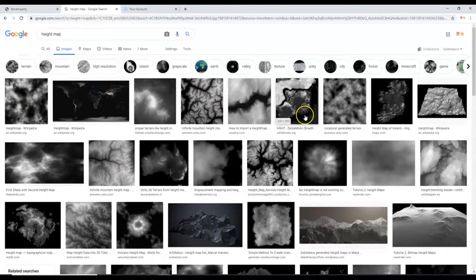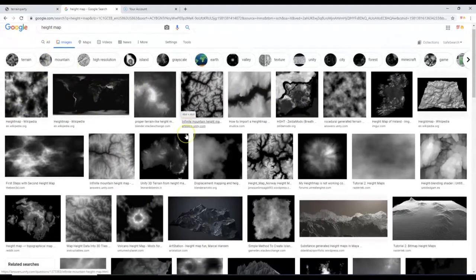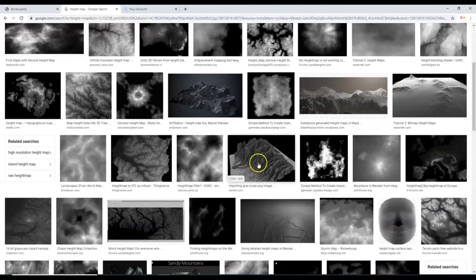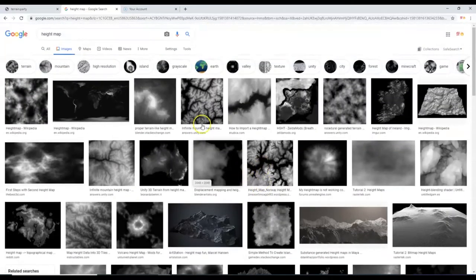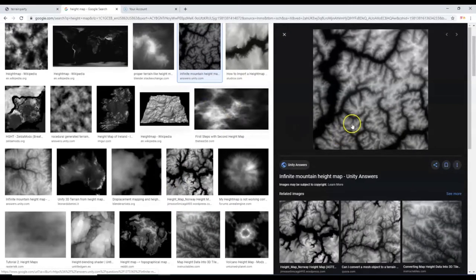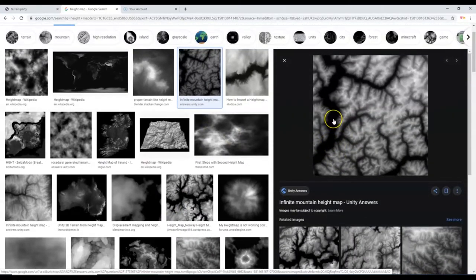If you're wondering what height maps are, these are height maps here. You can perform a Google image search for height maps — these are black and white pictures, and some of them are already 3D models. A height map is a black and white picture where each pixel has a different value. The darker the pixel, the lower the value, meaning it's going to be lower on the mesh. The higher the value of the pixel, the lighter the color — that's white — and that's going to be the high points of the mesh.